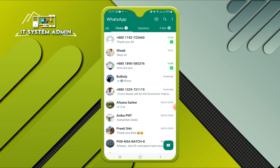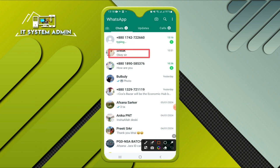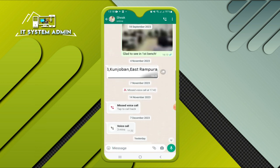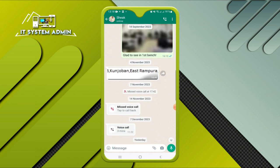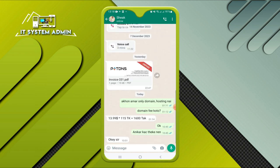If you want to lock any chat history, go to your WhatsApp account and open the WhatsApp chat with the particular ID. I am going to hide chat with this ID. I have many chat histories with this person and I just want to hide this chat history.